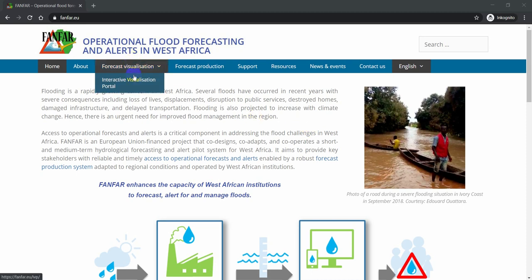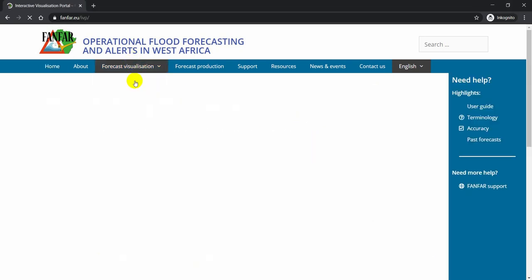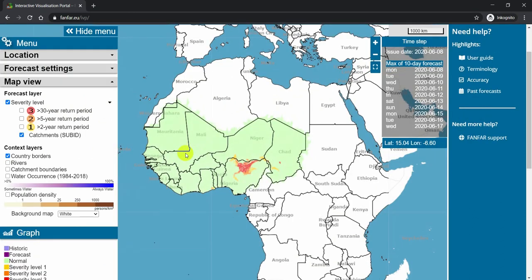Welcome to this demo on the FanFar Visualization Portal. The first thing you'll see on the Interactive Visualization Portal is an overview of the forecasted flood risk in West Africa right now. It is a system that updates every day, and you can see which day it was last updated by looking up here at the issue date.